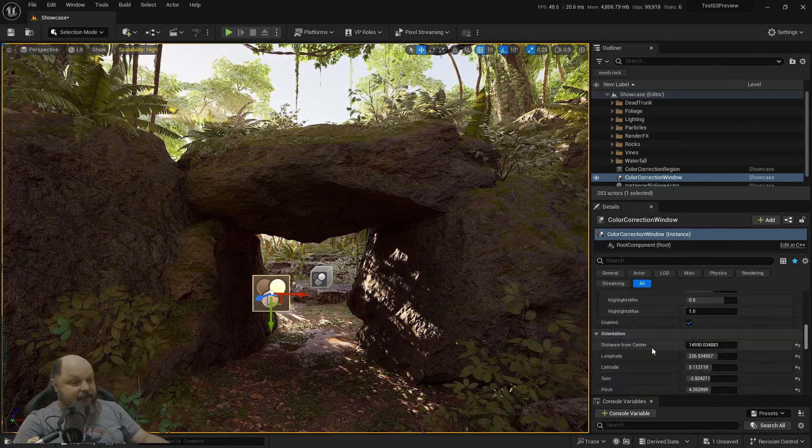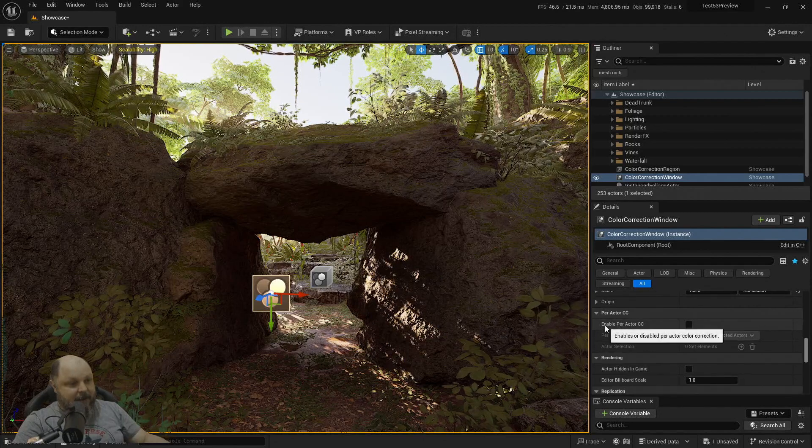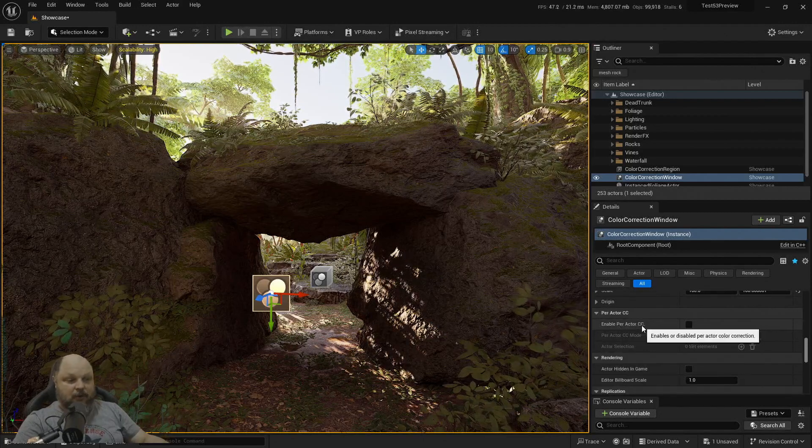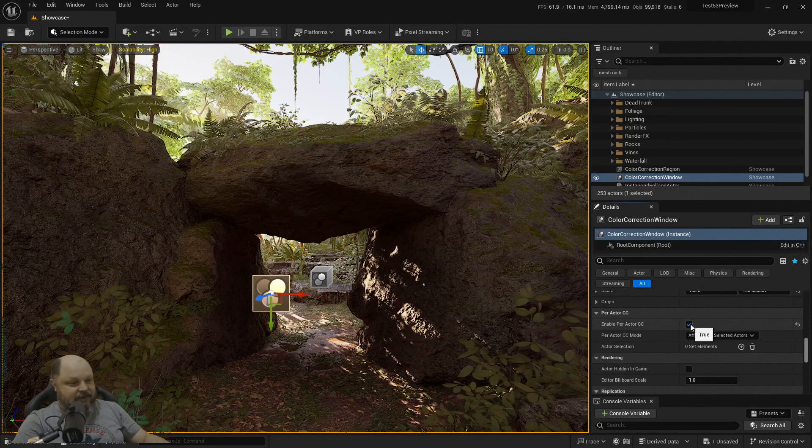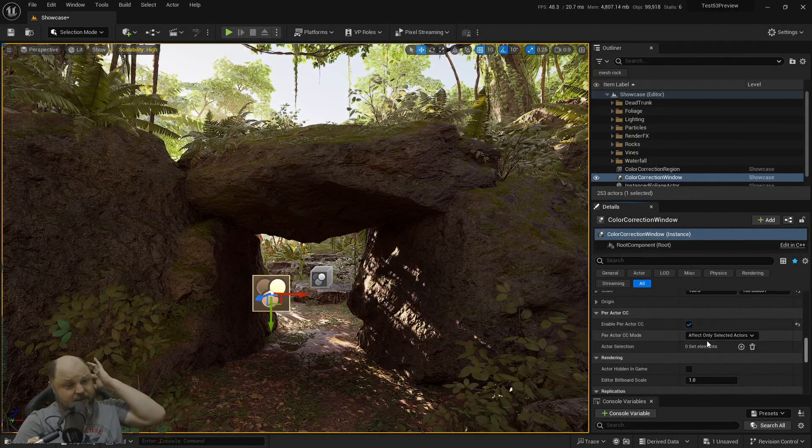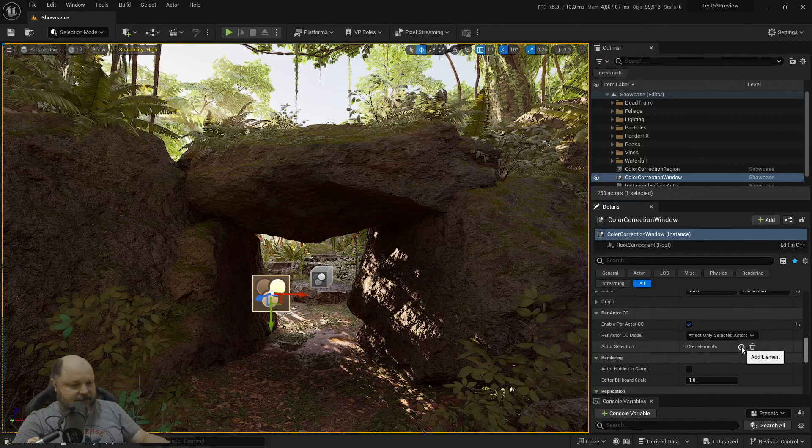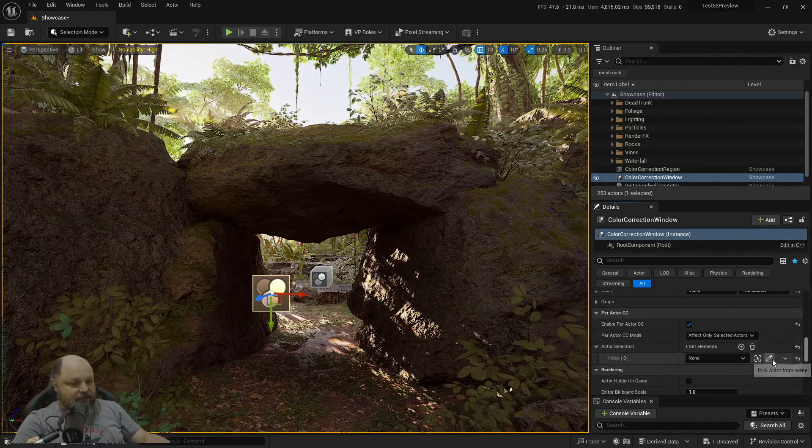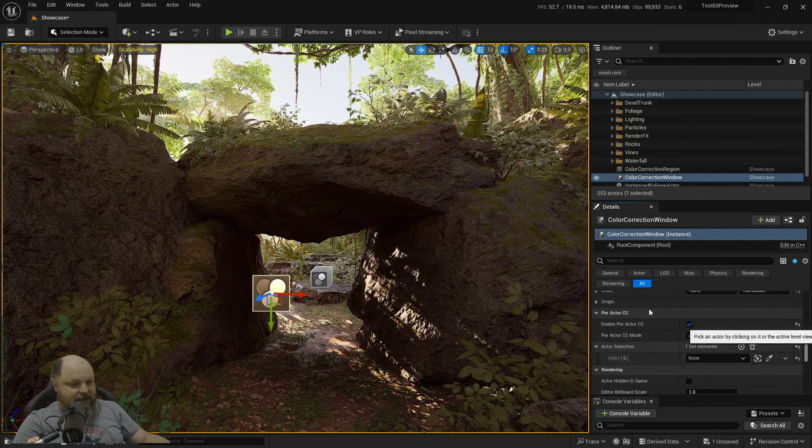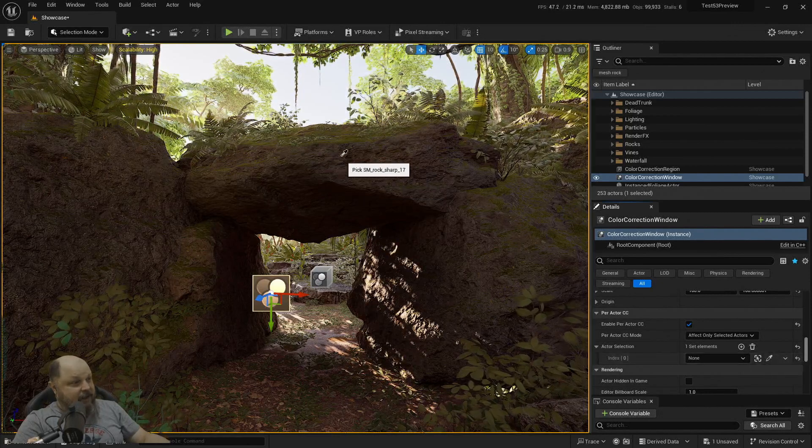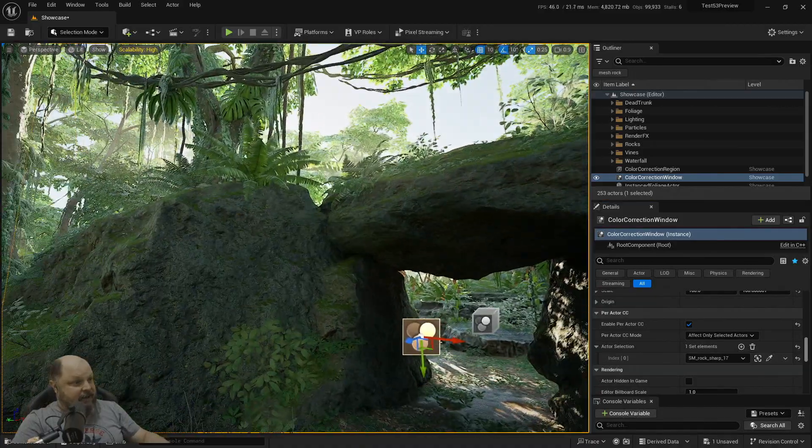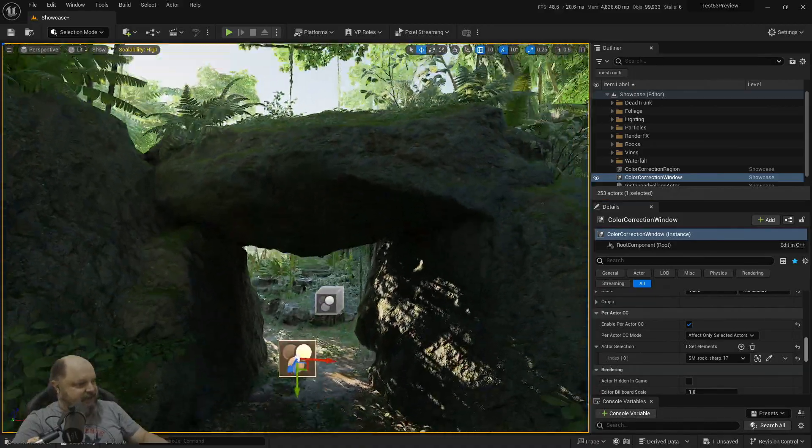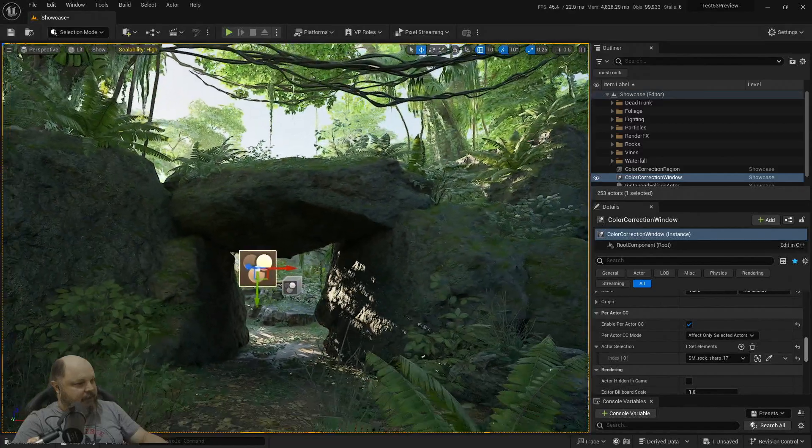If you go down on your setting, there should be this enable per actor color correction. Let's see what this does. So I'm going to turn it on and it says it will only affect selected actors. So let's select one actor. So I can create one element for that array and I can use my picker and I can try to pick this rock up here. Click. And it seems like it's not doing anything. It's weird.